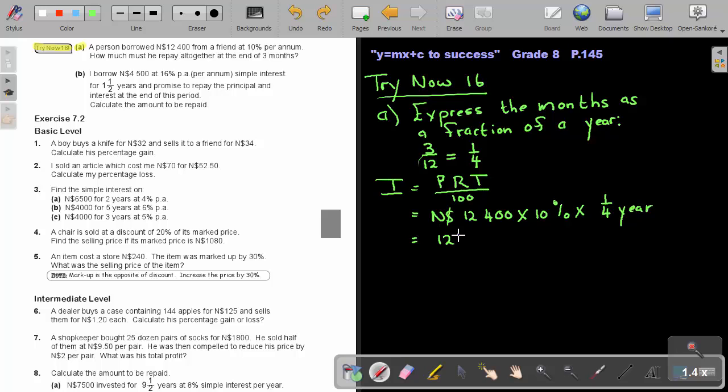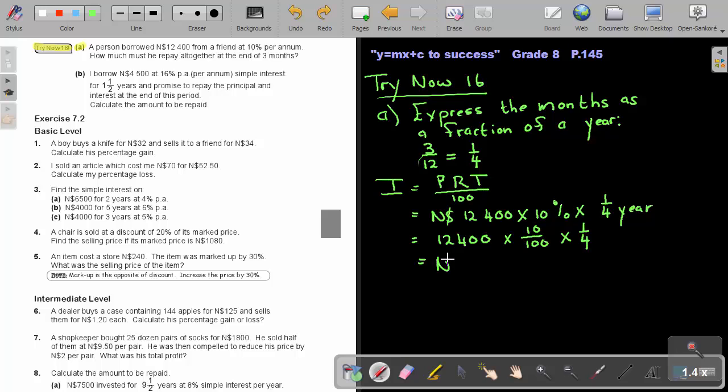So it's $12,400, remember the 10, make it a fraction, put it as the percentage, and times a quarter. Just press that on your calculator, and you will find, because it's such a short period, $310.